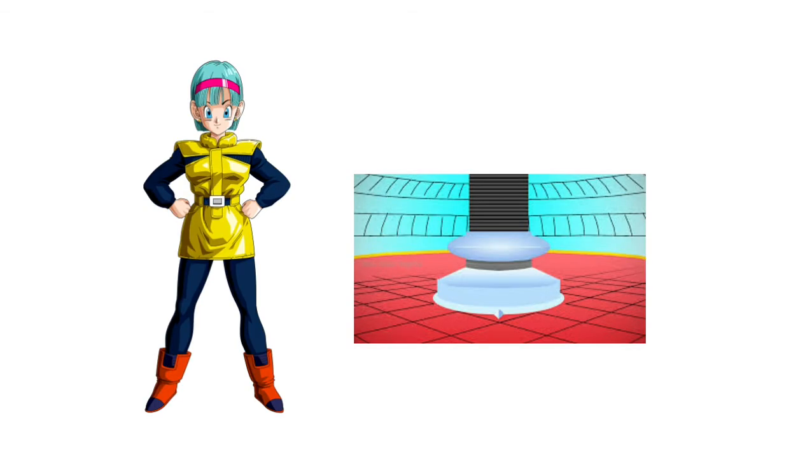So once Bulma makes the spaceship, everybody goes on it and they start training for when they go to Namek. It takes a while for them to get to Namek, but they get some great gains from it.